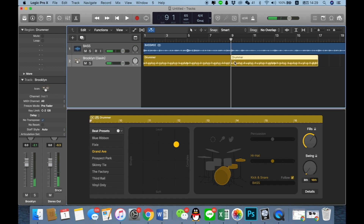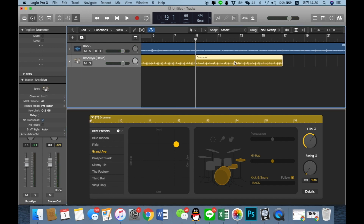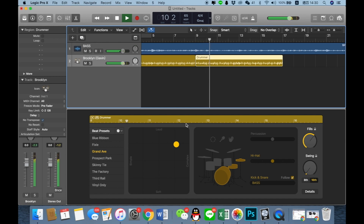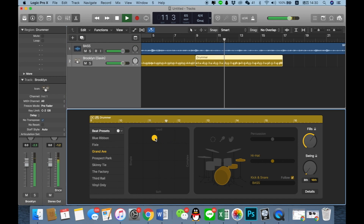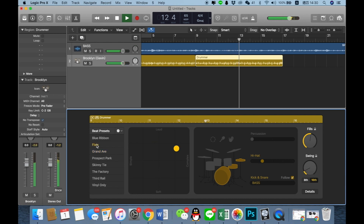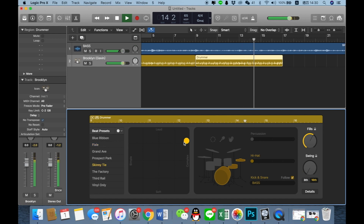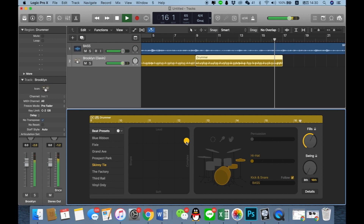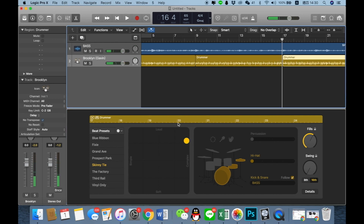We can add more variations. For the second part, make some changes and add a little more.